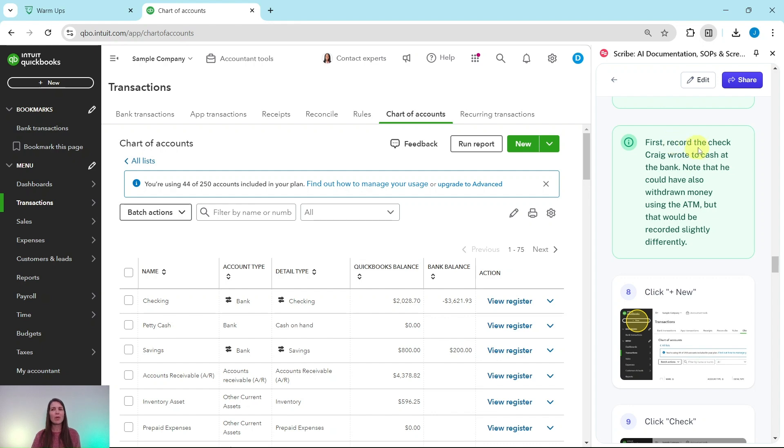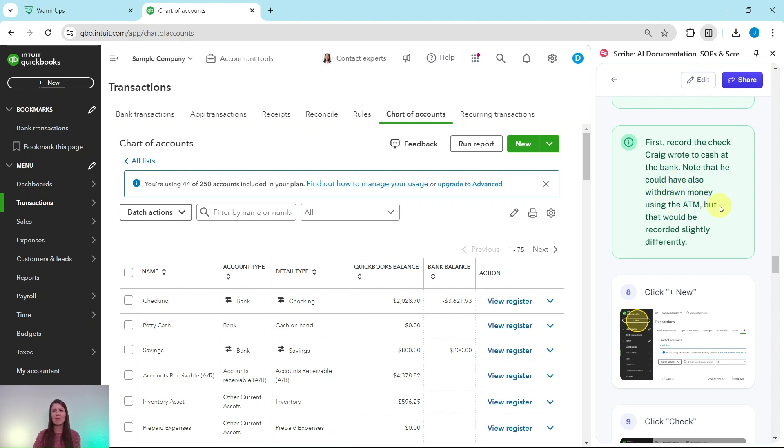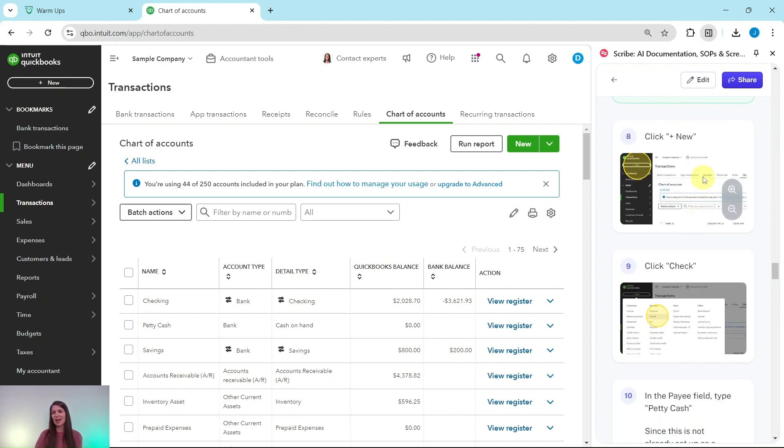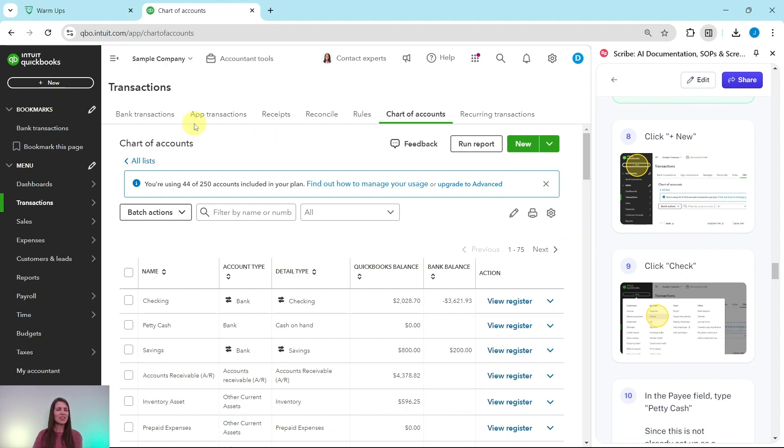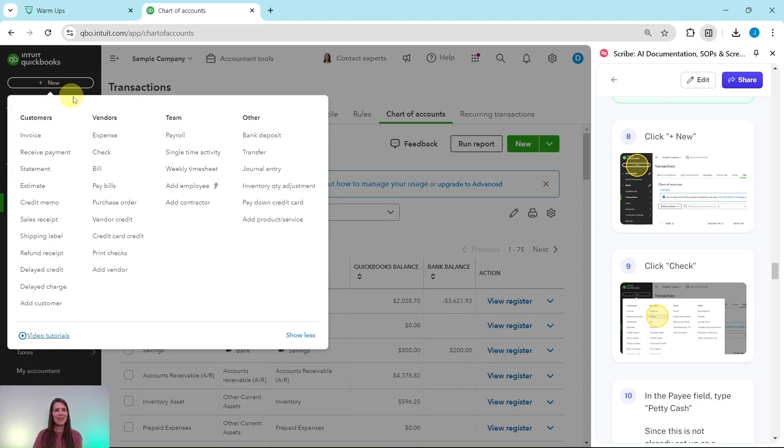So first we want to record the check Craig wrote to cash at the bank. Note that he could have also withdrawn money using the ATM, but that would be recorded slightly differently than we're about to do here. So let's go ahead and click on that Plus New button and then select Check. So the Plus New button is on the top left corner. Click on that, and then under Vendors, you're going to select Check.